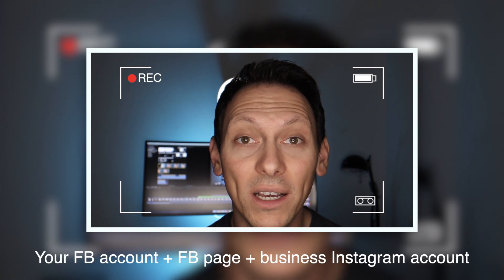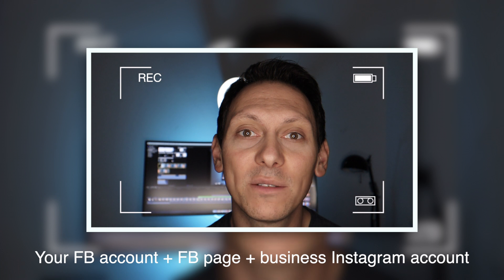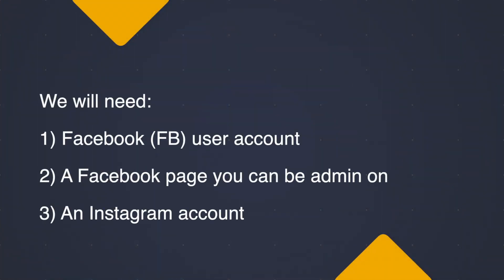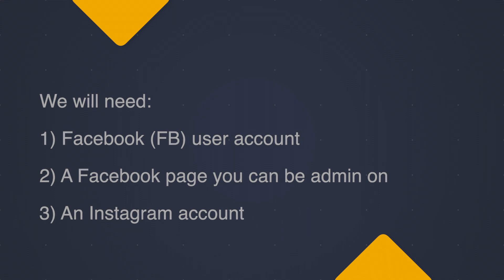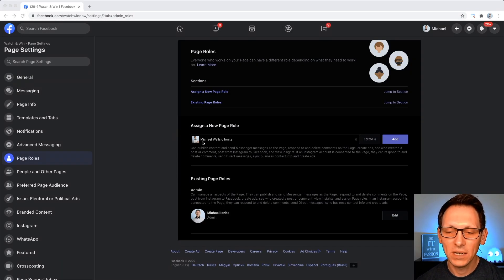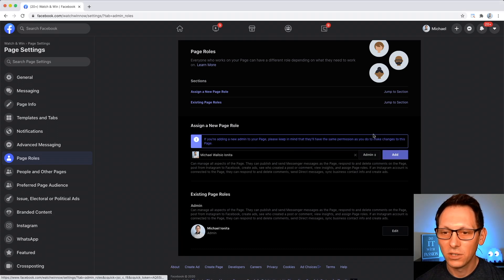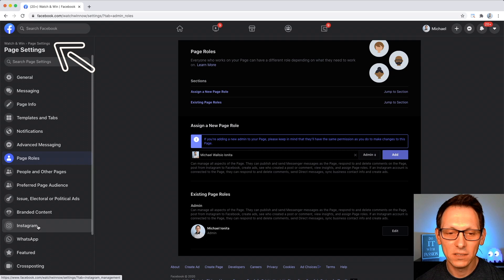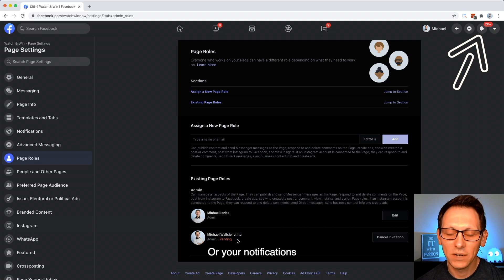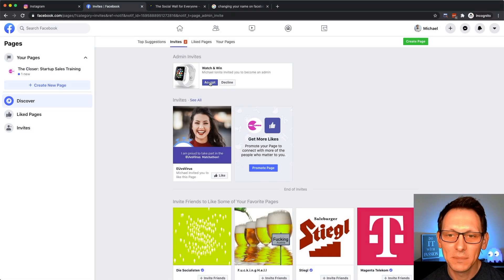To get started you need to have a Facebook account. That Facebook account needs to be connected to a Facebook page, and you also need an Instagram account. You need to make sure that your account is set up as an administrator of the Facebook page where we will connect the Instagram account to. Please make sure you have checked your emails to approve becoming an admin, because you have to accept the invite.